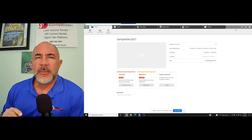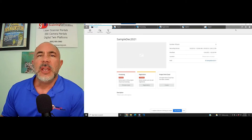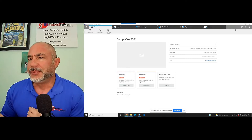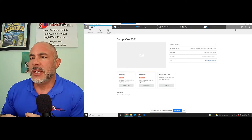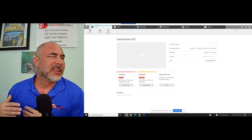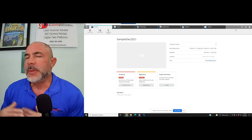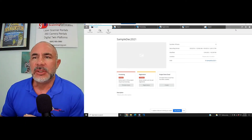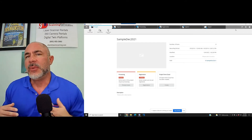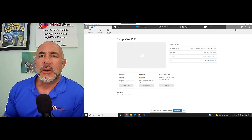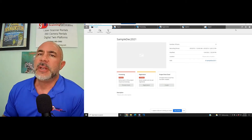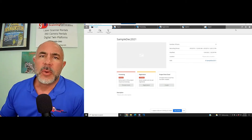In this case, sphere targets were used during the scan. It's not something you have to use anymore. A lot of times, years ago, pretty much everything had to be sphere-targeted in order to put everything together. The software has come a long way, but there are still some projects where sphere targets are the best way to go.